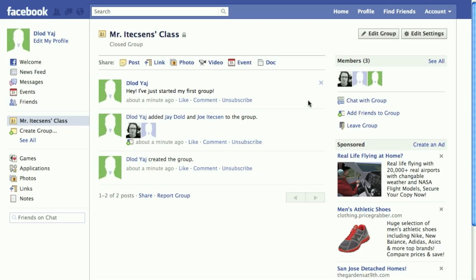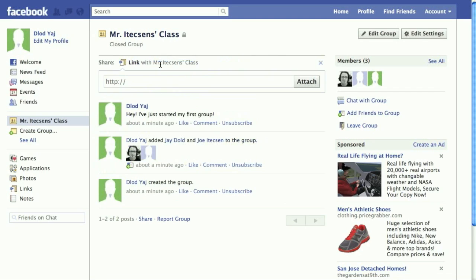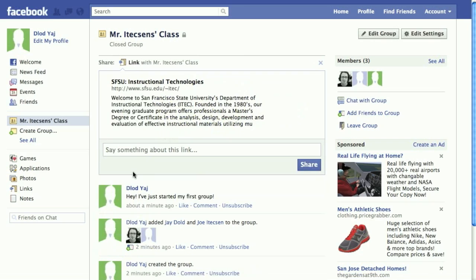If I wanted to add a link, I could do that here. It also allows you to write a comment about this link.